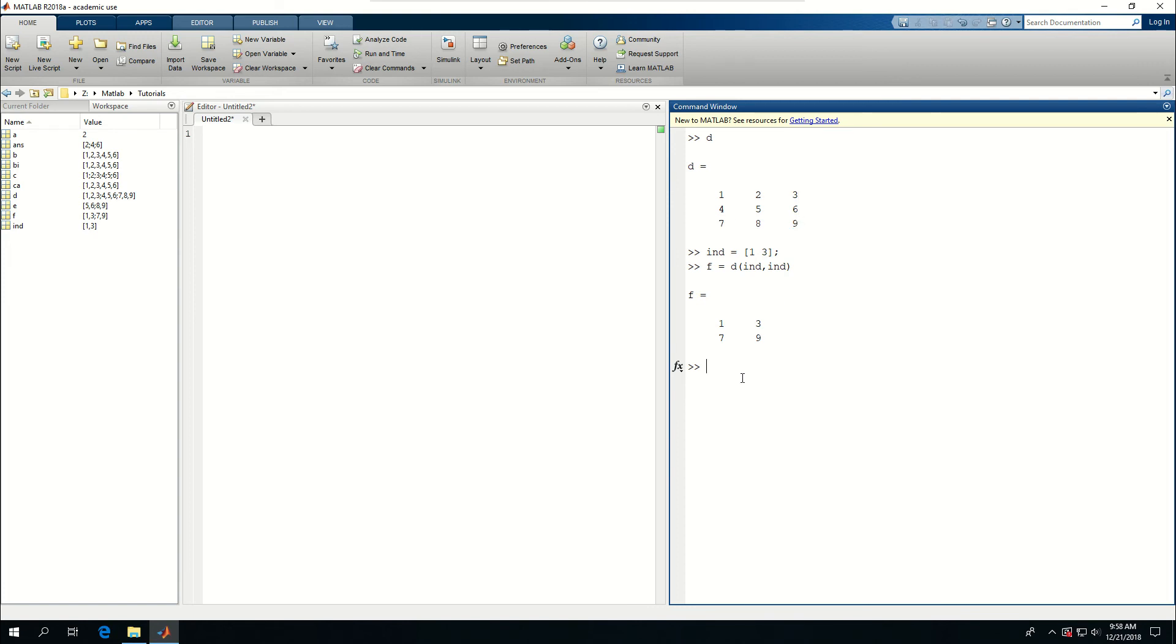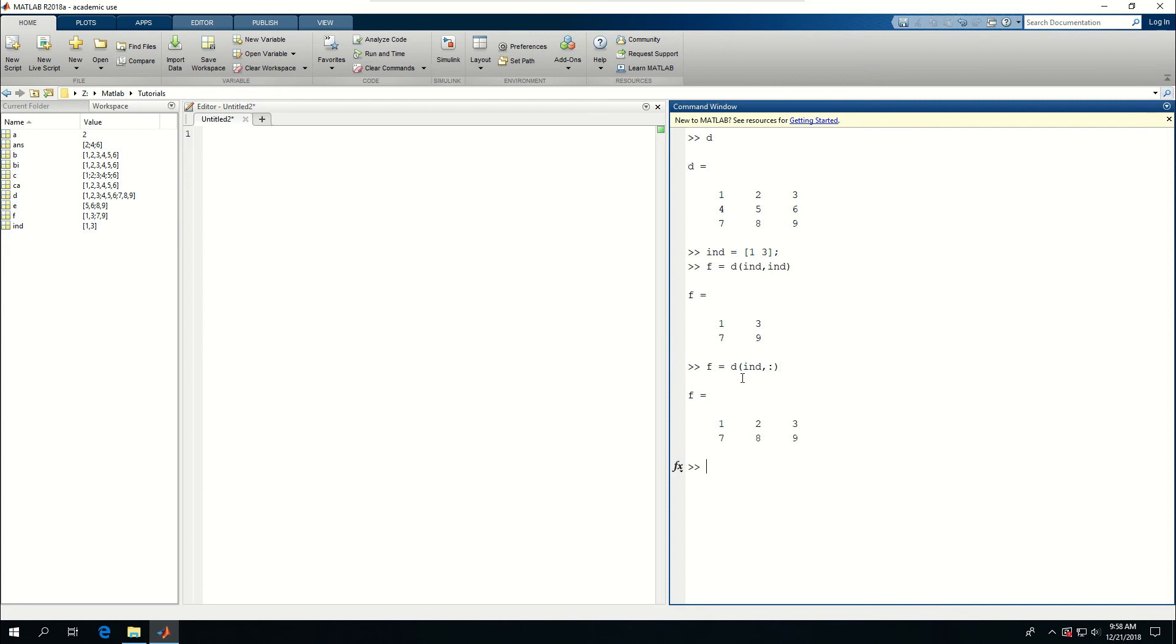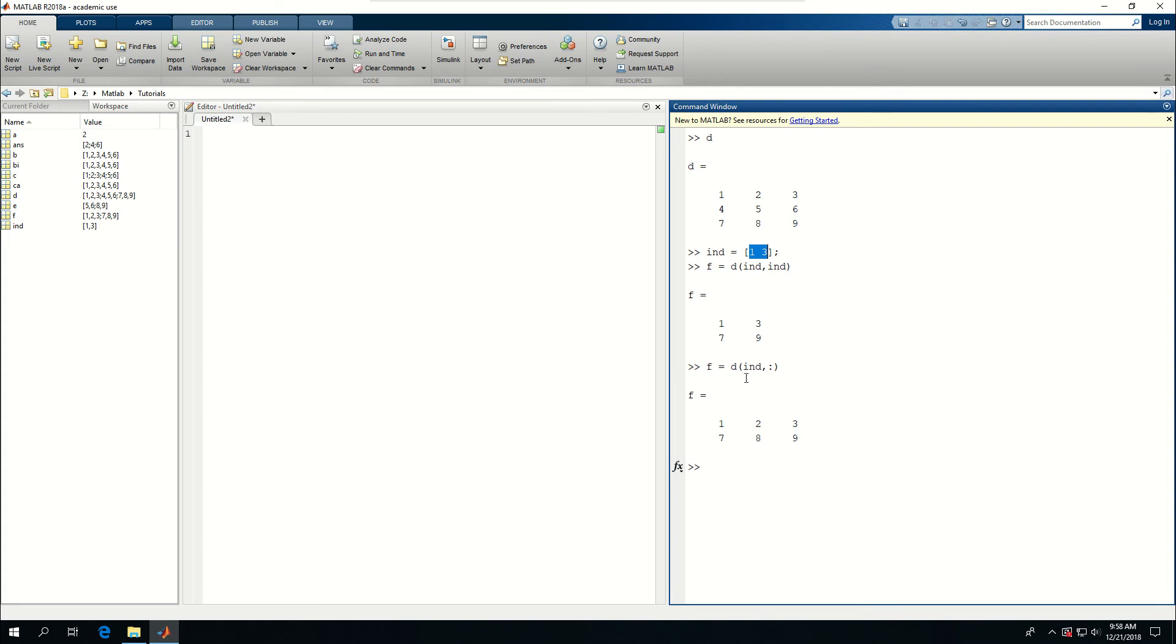We can also do something else. Change F to D for the rows. I want to still keep those ind, but for the columns, I want to get all the columns. So if I put this colon here, which means get everything. And if I do that, now F becomes 1, 2, 3, 7, 8, 9, basically all the columns in the first row and all the columns in the third row, which are the indices that I passed through the number of rows. But for the number of columns, I gave this colon, which means give all the columns in each row.